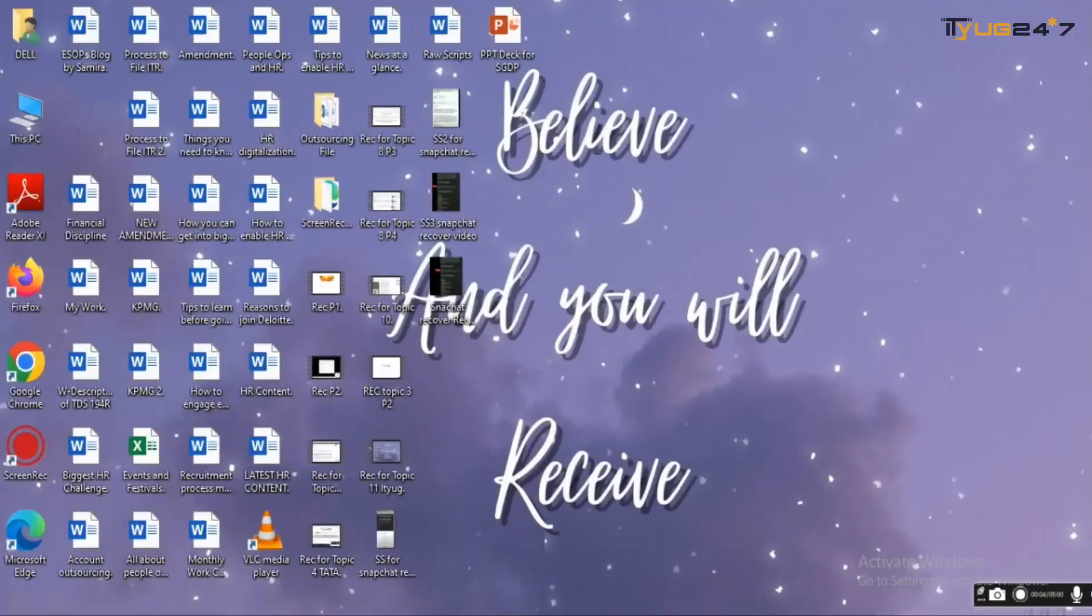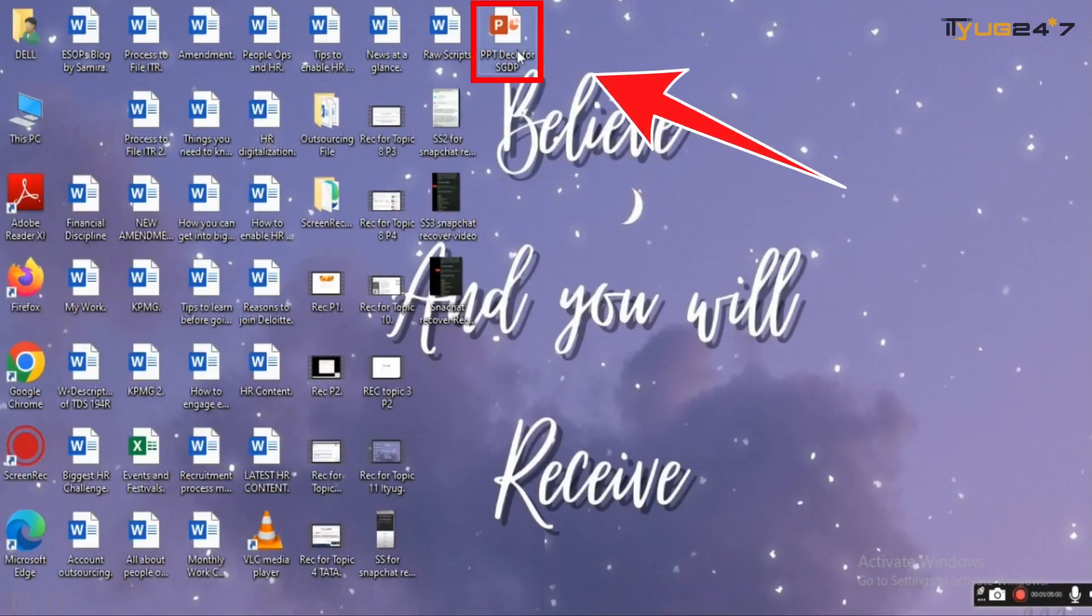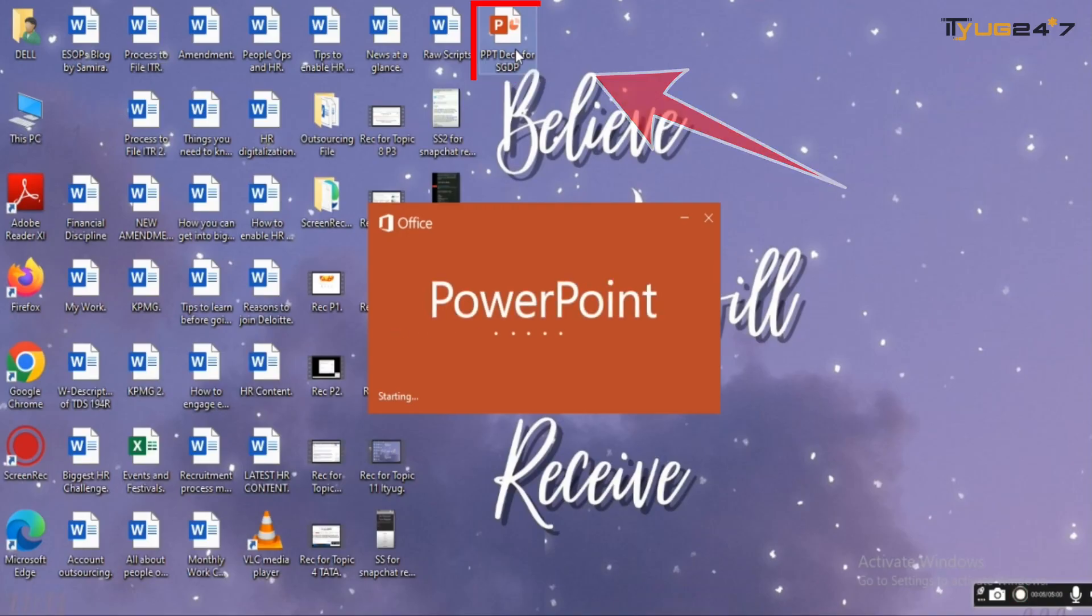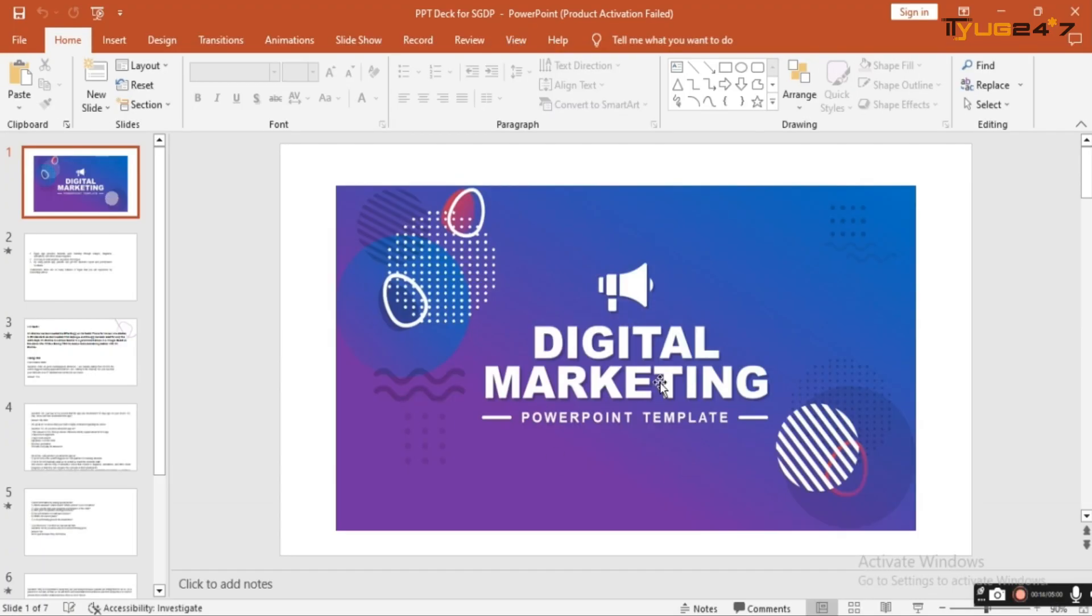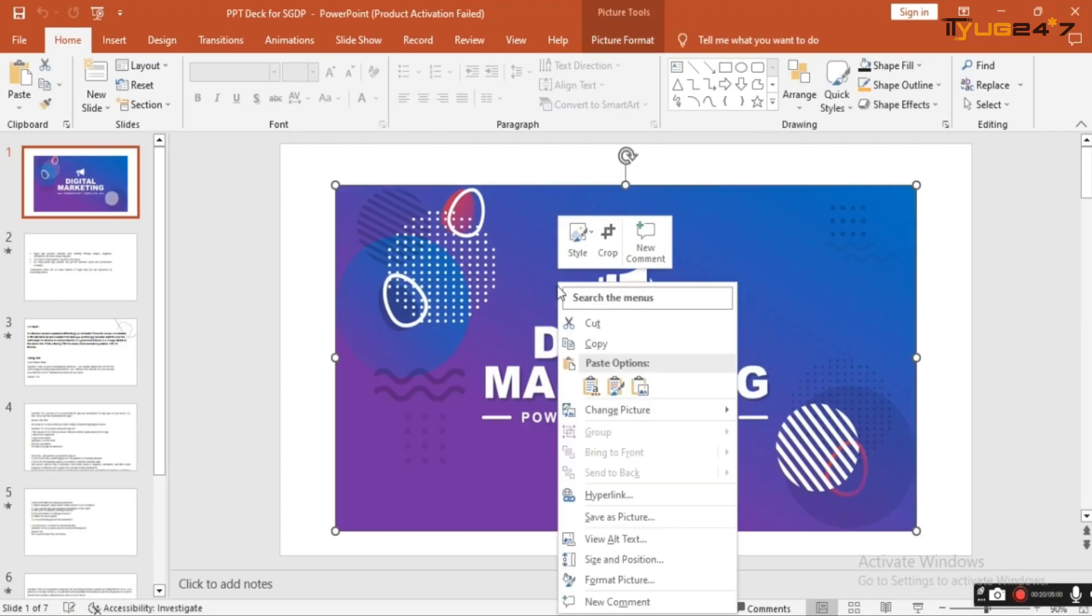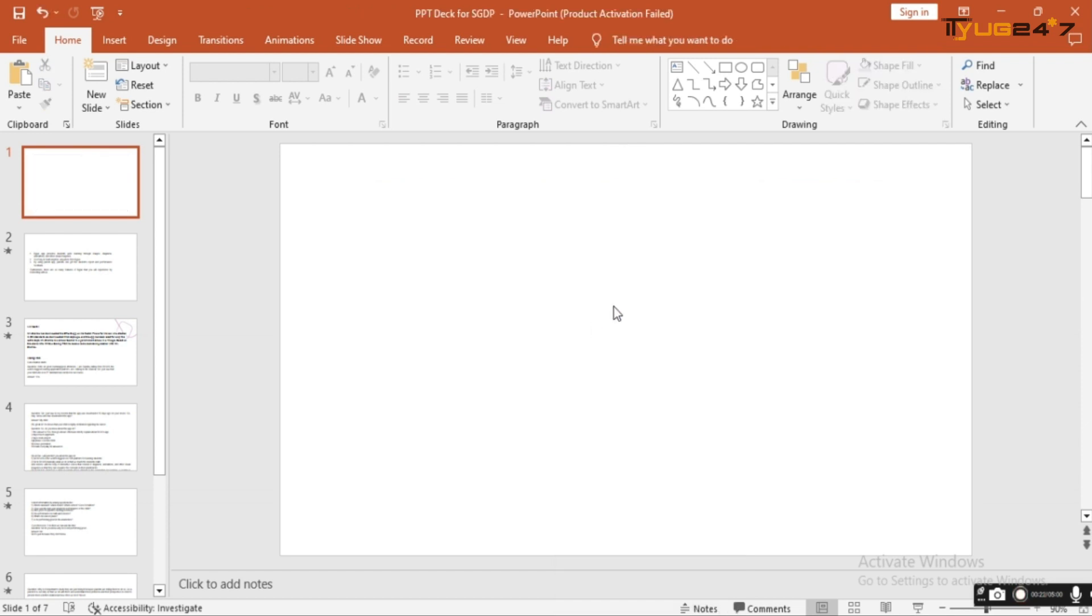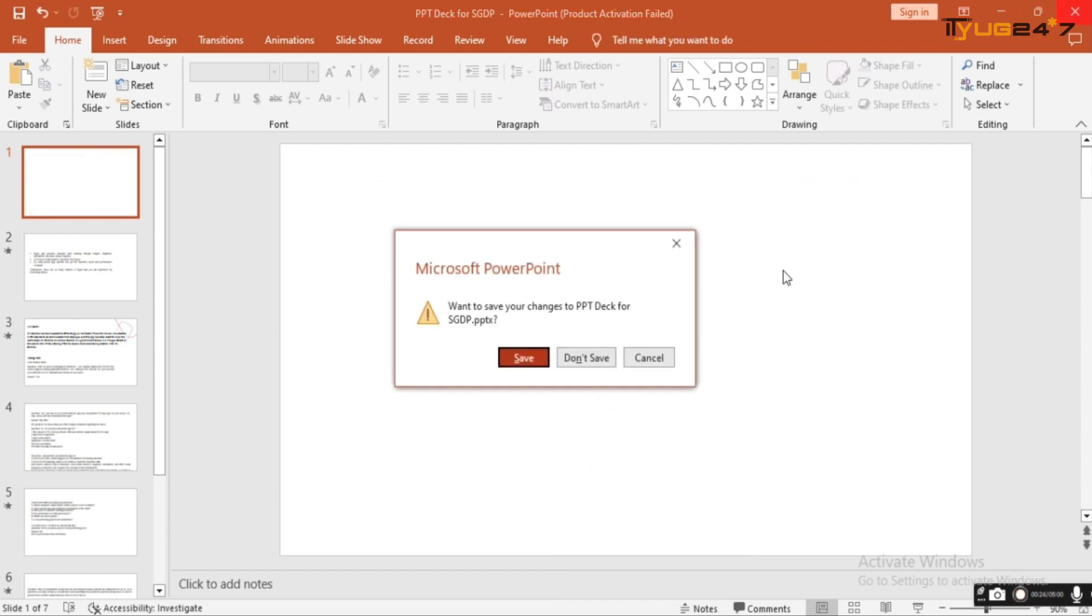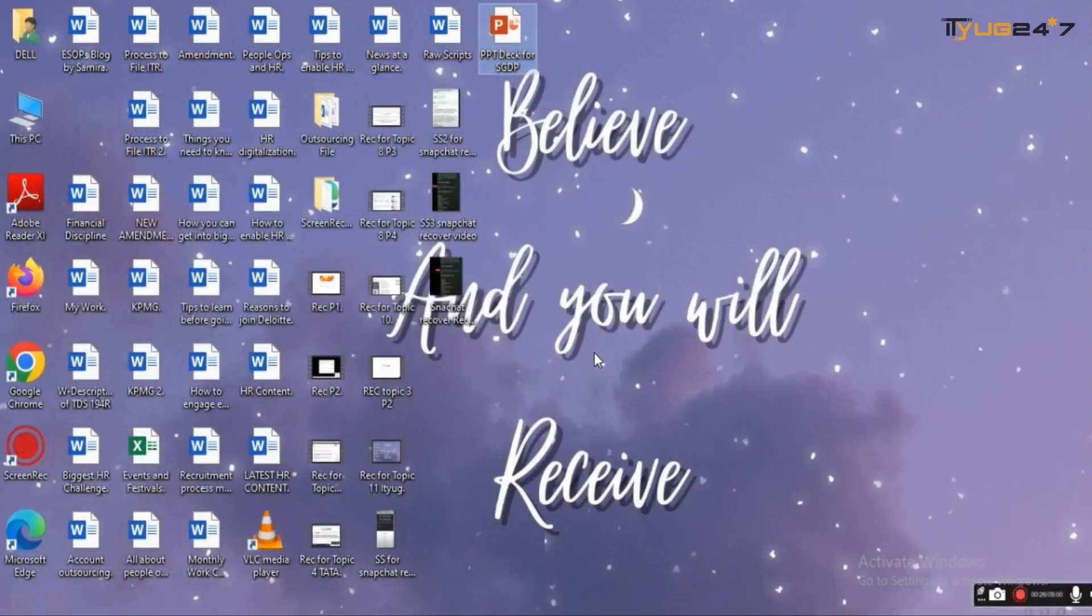The first step is to open our presentation. Here is a slide of a digital marketing slide. You can see now I'm deleting it on purpose and I'll click the don't save option.